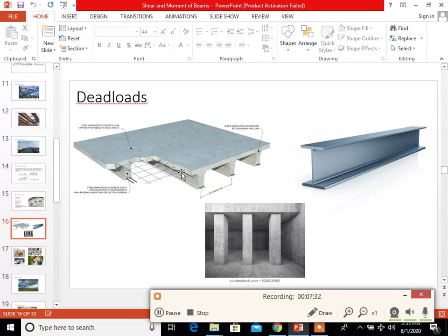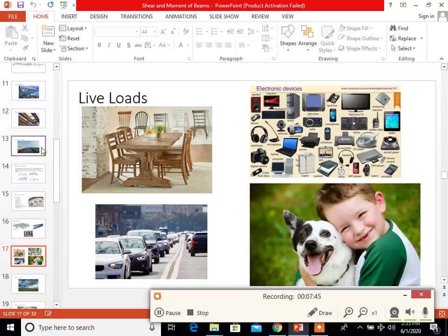For dead loads, the example is the self-weight of the structure — it is in permanent condition. Examples include the column, the strap, and the beam. For live loads, examples include furniture, vehicles, appliances, and gadgets — these are all movable and not fixed in one place.